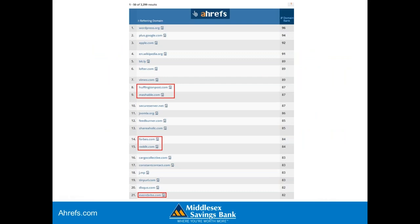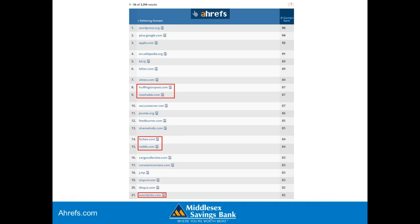Ahrefs is my favorite tool for analyzing backlinks. This allows you to see what sites are referring traffic to you versus competitors. You can also run a common backlink report to show the most common links in your industry, and then go through those and start contacting the websites that don't link to you.